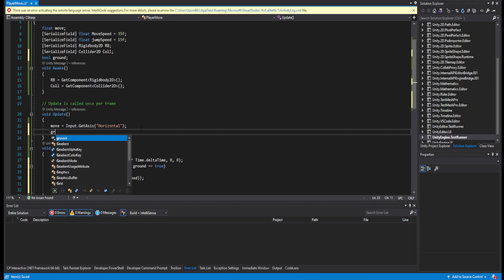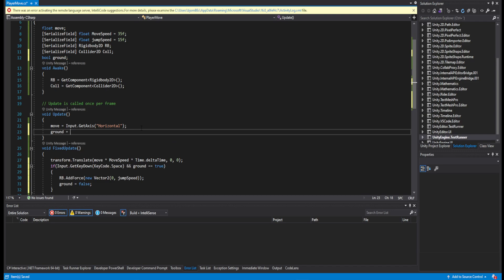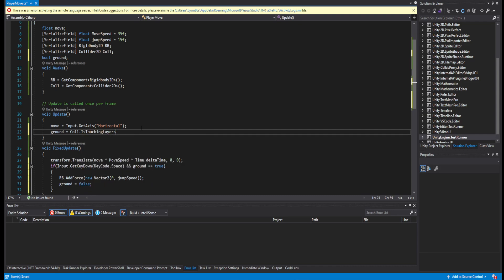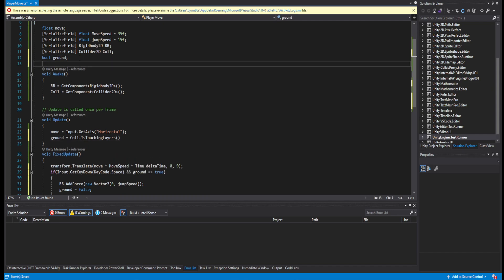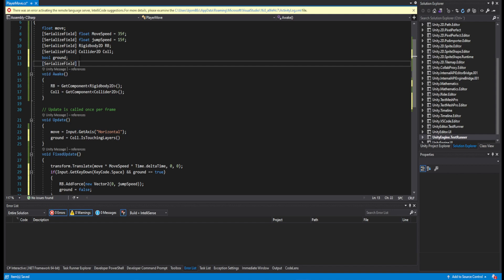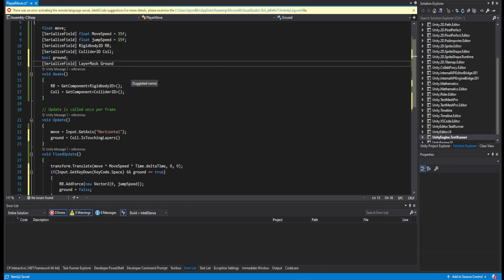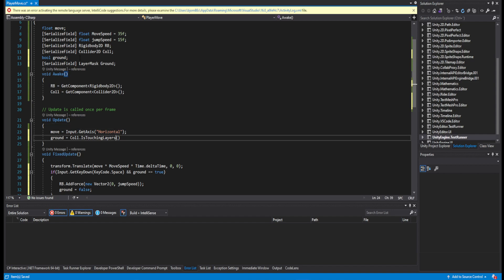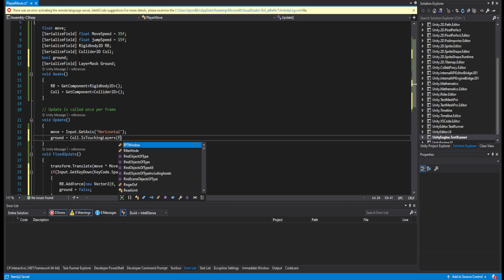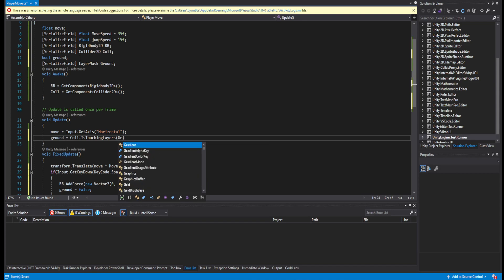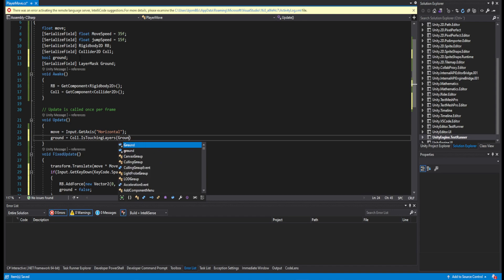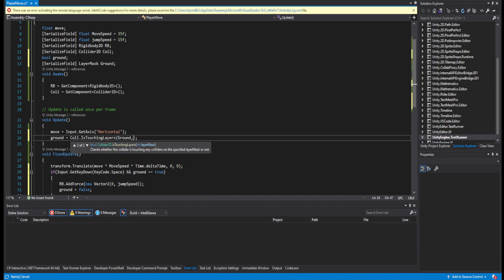Now with that done, we need to set what is ground. We'll say grounded equals the collider.IsTouchingLayers. Then we want to say what layer it is, so go up, add a LayerMask, call it ground, add ground down here. And that was actually everything we need.